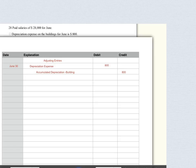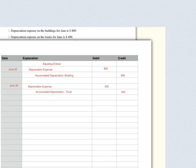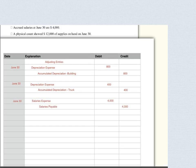This is step six in the accounting cycle and we're recording the adjusting entries, all at the end of the month of June. In our journal we set up a heading called 'Adjusting Entries' and we begin: depreciation expense on the building was $800, so debit depreciation expense and credit accumulated depreciation — building. Then depreciation on the trucks was $400, so debit depreciation expense $400 and credit accumulated depreciation — truck $400.